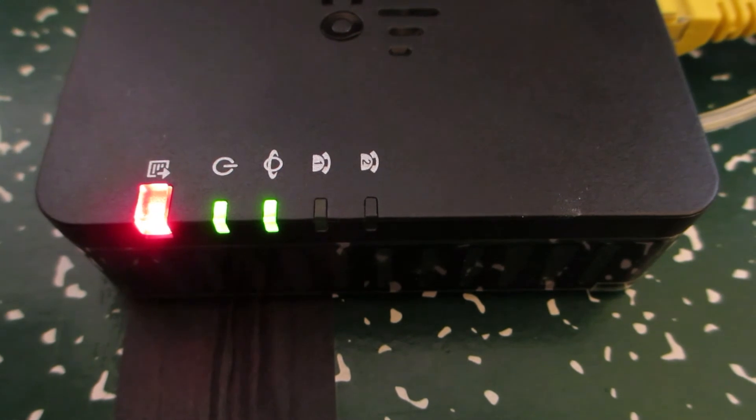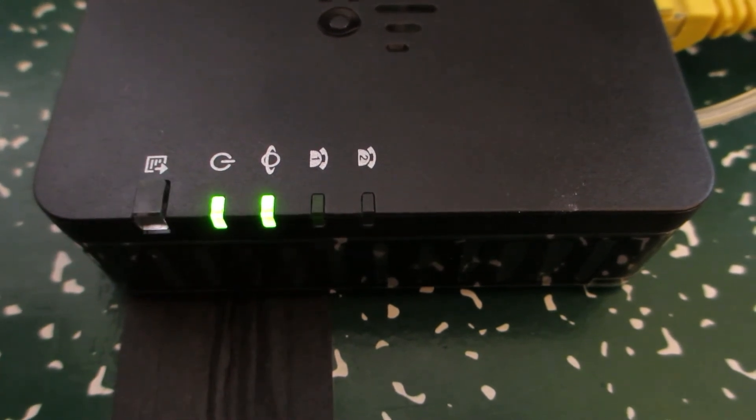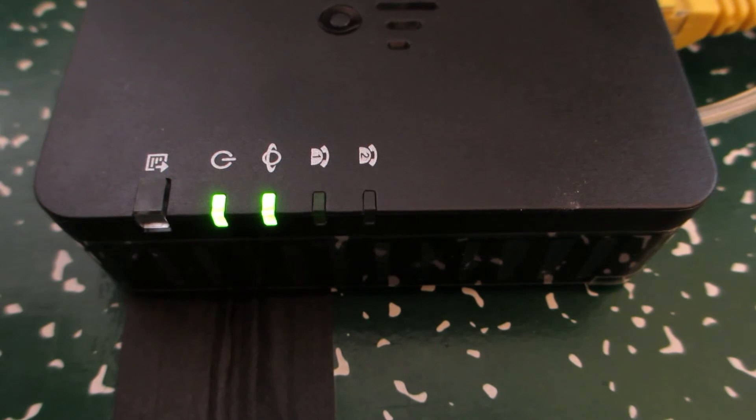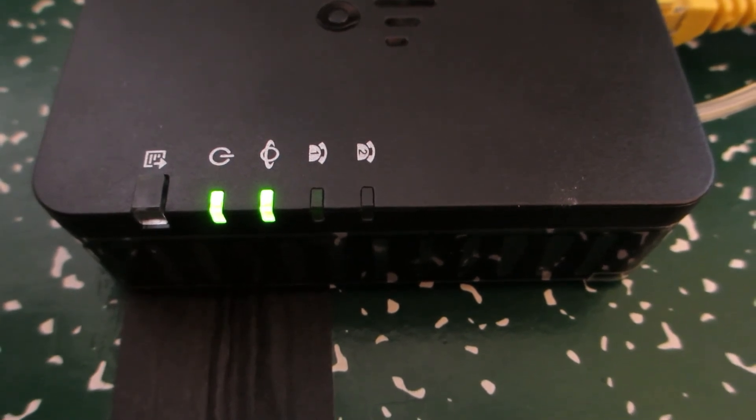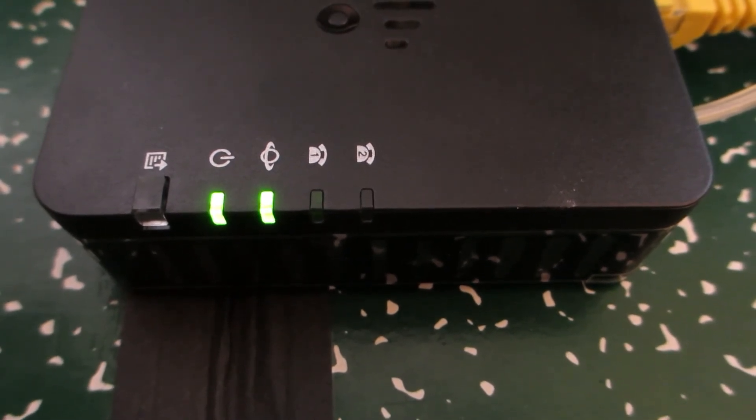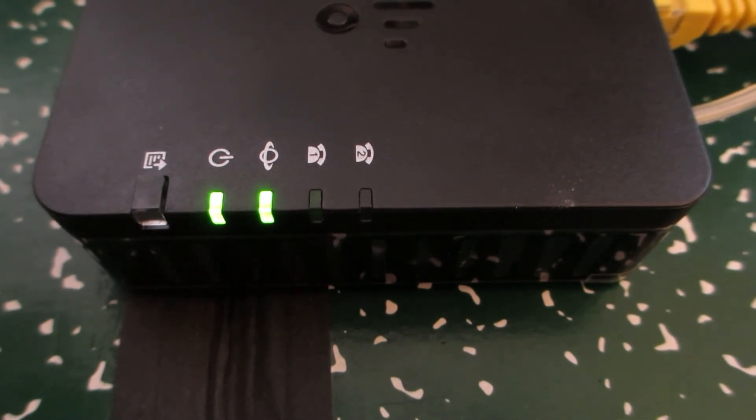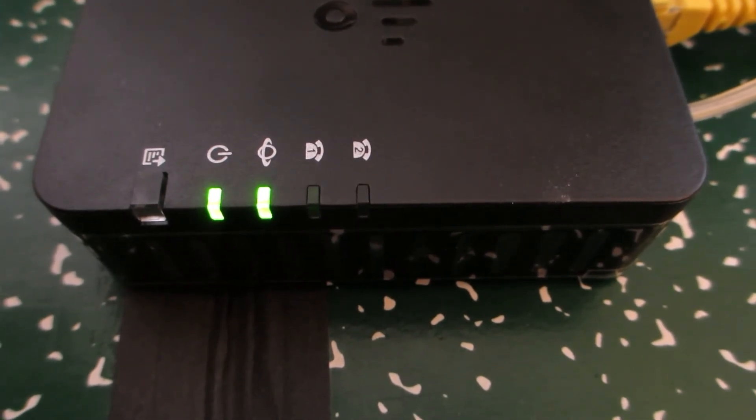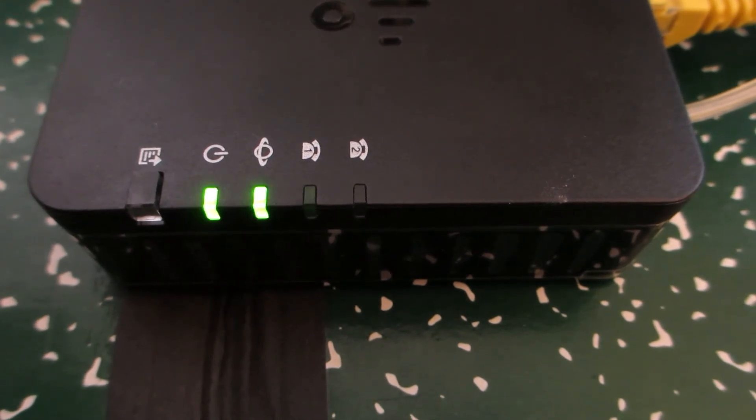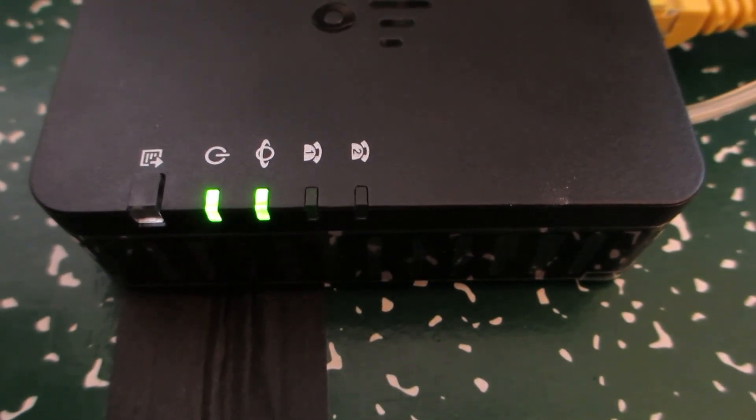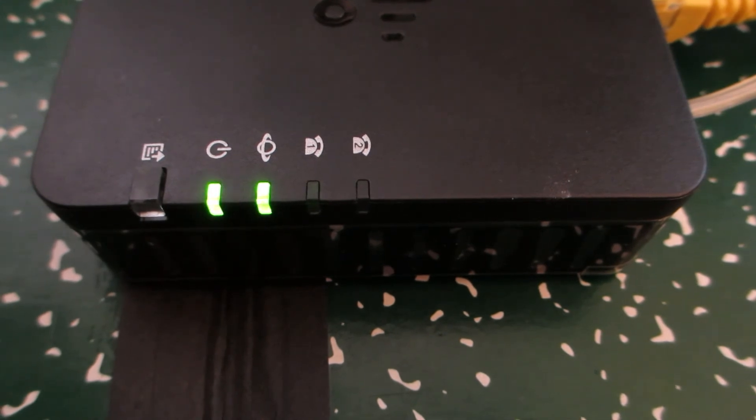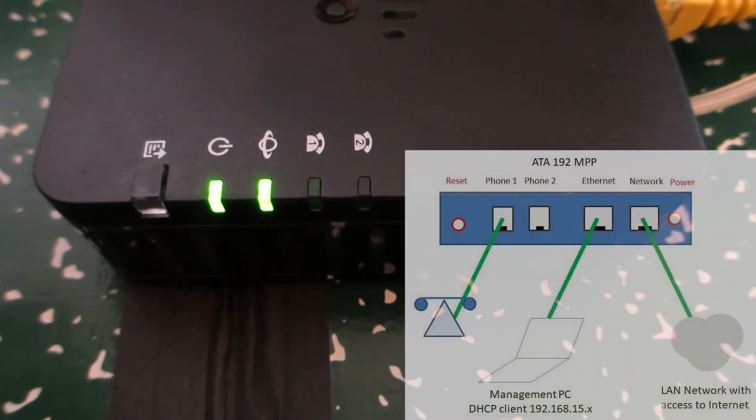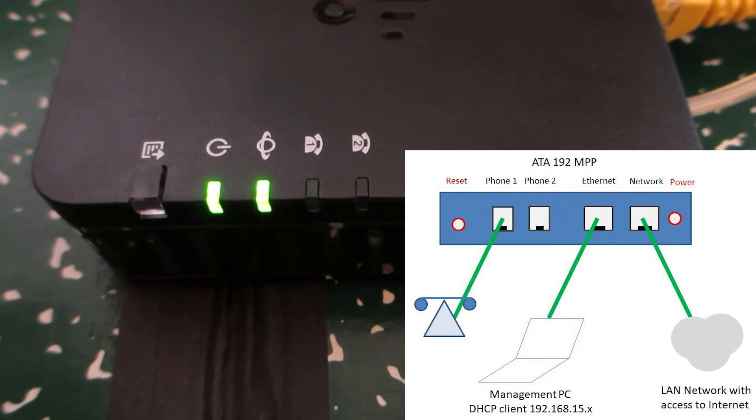And as far as configuration types from a networking standpoint, you would want to take a look at the release notes. At the time you're viewing this video, whatever firmware is offered to see what the firmware supports as far as different types of possible behaviors of this unit, and also what is supported in Webex Control Hub for this unit.